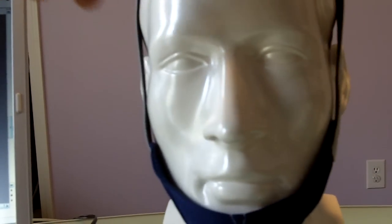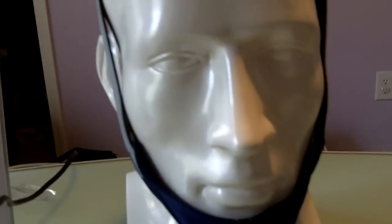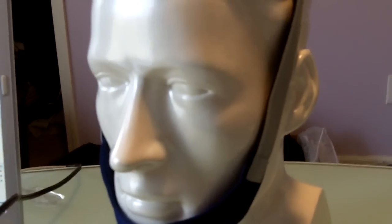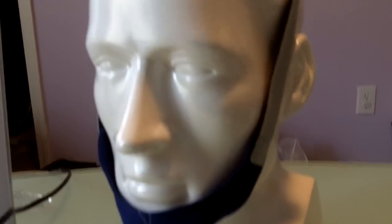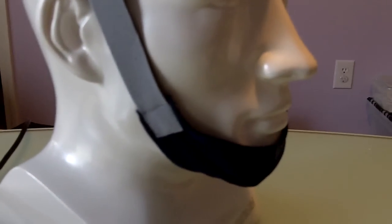This is the ResMed Chin Strap. It is a very good chin strap. I want to go over the strengths and weaknesses as shared with me by my sleep apnea patients.